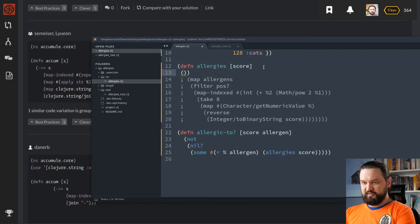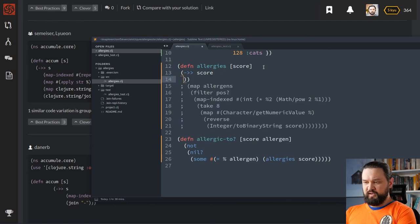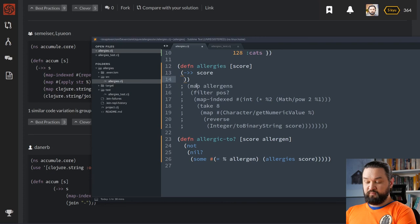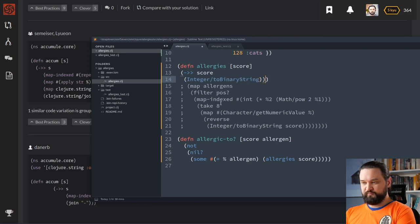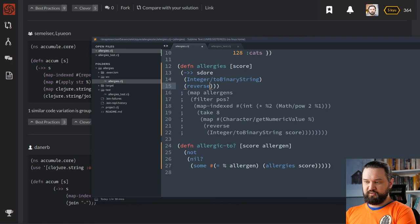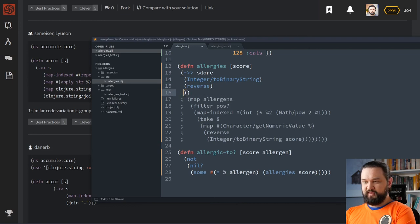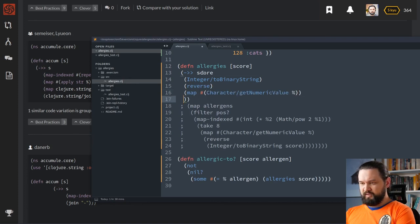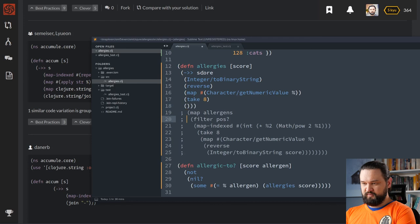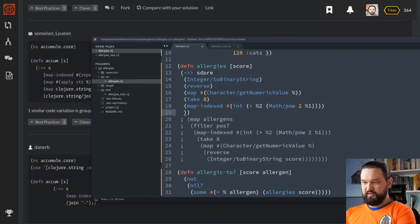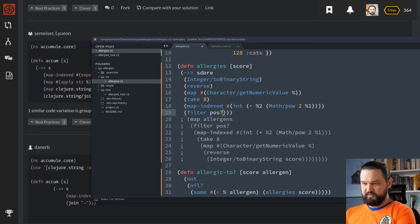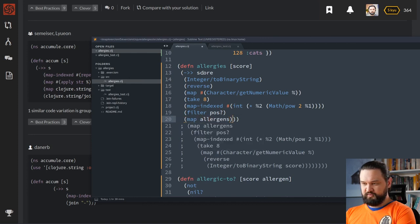Let's comment this function for a second. And let's use threading macro with score here. What we can do is we need to read actually our the previous implementation from the end. So, we need to call integer to binary string here. Then the result of integer to binary string with the score will be passed to reverse function, okay? Then we will call map. And then we will call take eight. And then we call, let me just copy paste. This. And then we call filter pos. And we end up with map allergens.